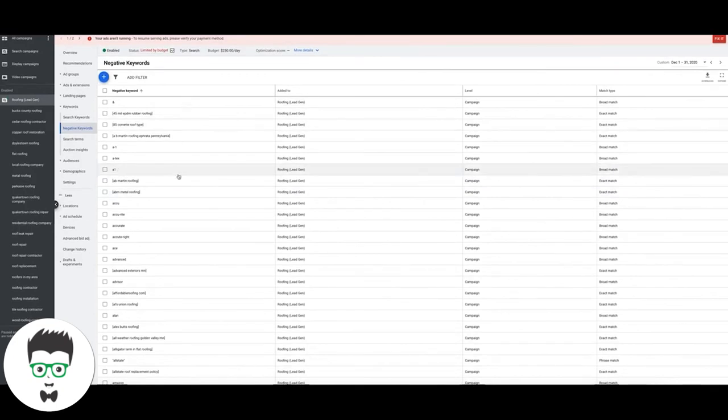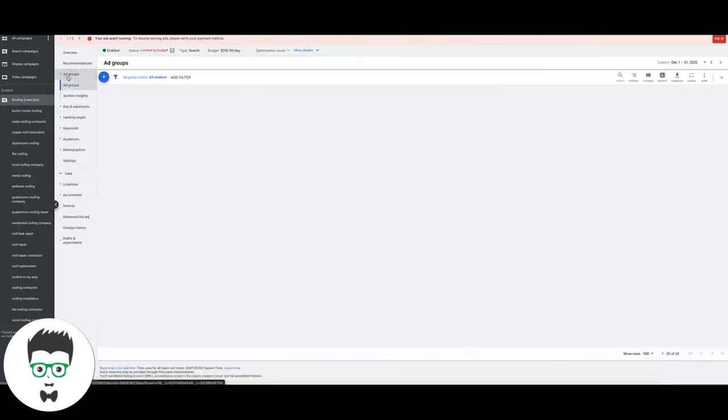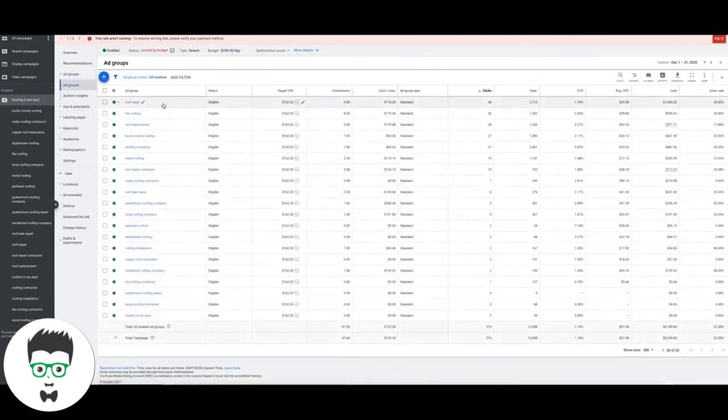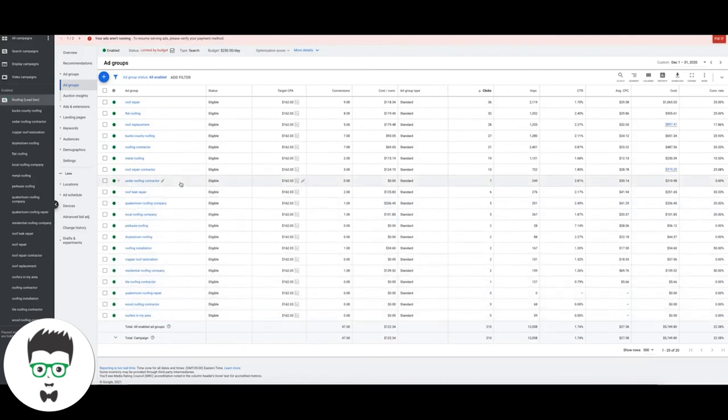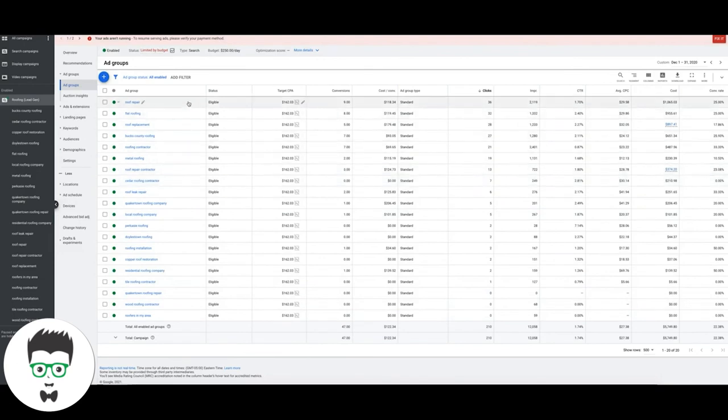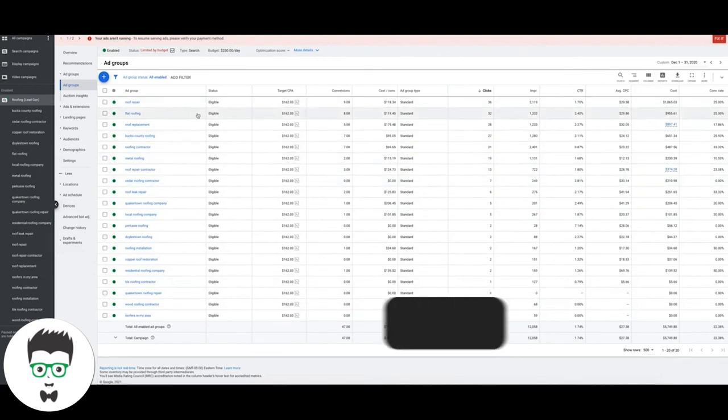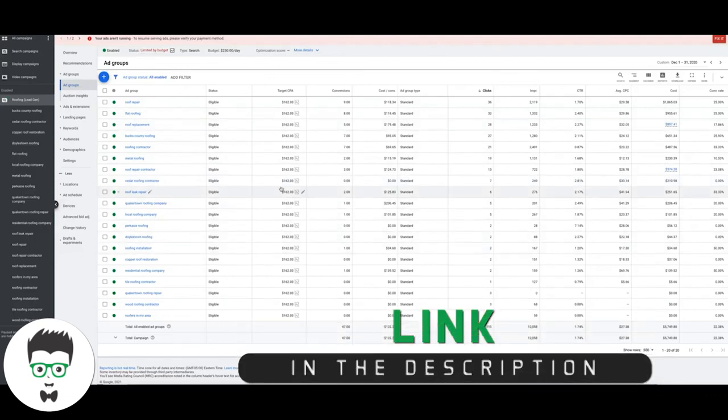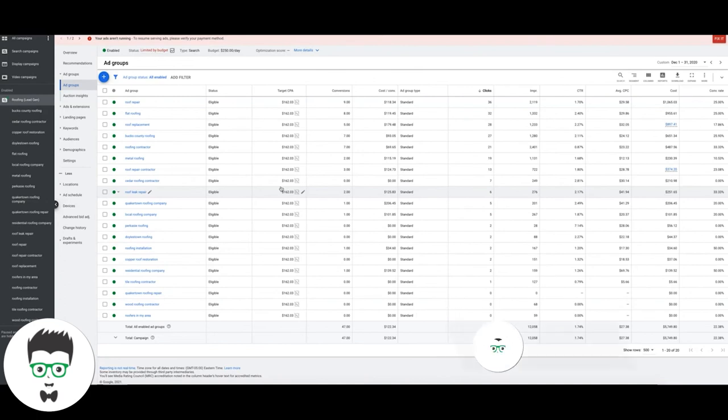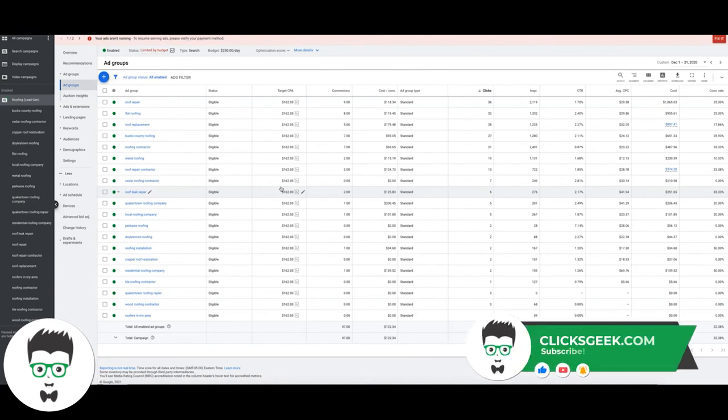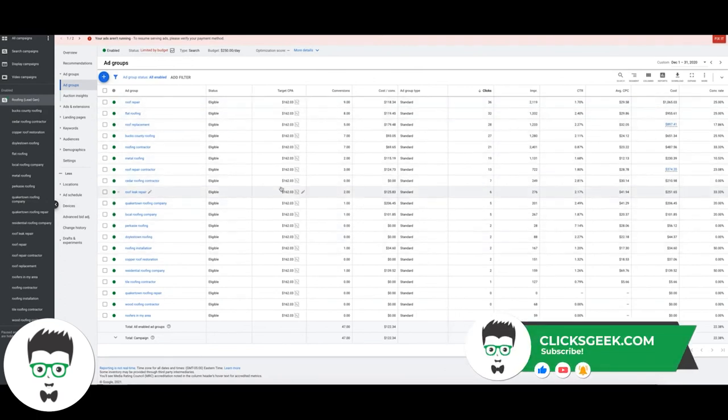All right guys, that's all I got for you today. This again is a roofing campaign. You can see here the ad groups, very basic. Stick to the principles I teach you: keep everything tightly themed, make sure your landing page is tightly themed with all of what you're talking about in the ads and in the keywords and stuff like that. Don't overcomplicate the landing page, just build something, get it out there, get some traffic to it, tweak it, test it, adjust and move forward. All right guys, catch you later.